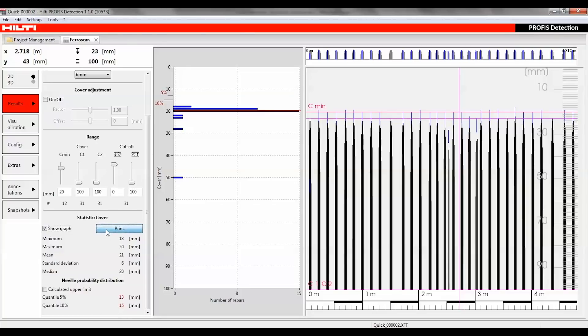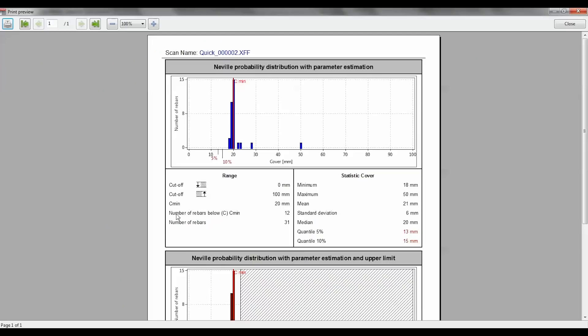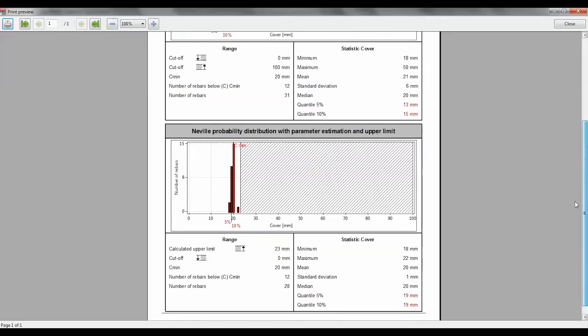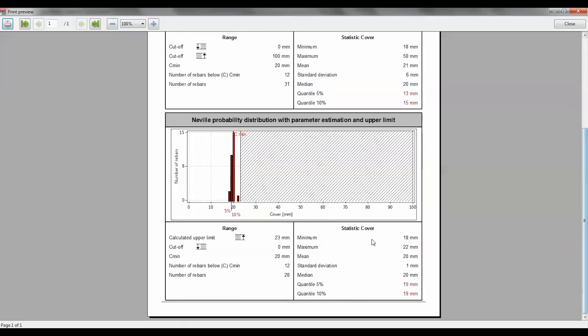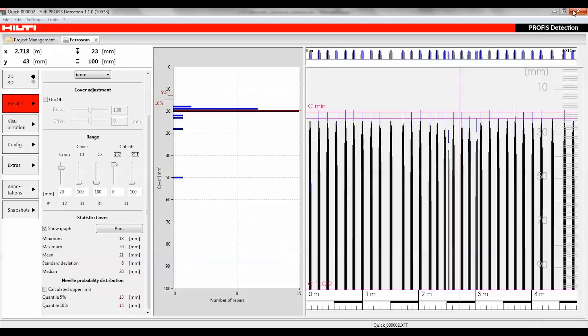From here you can print the statistics including values and graphs, or check calculated upper limit to update the Neville distribution to include the calculated upper limit.